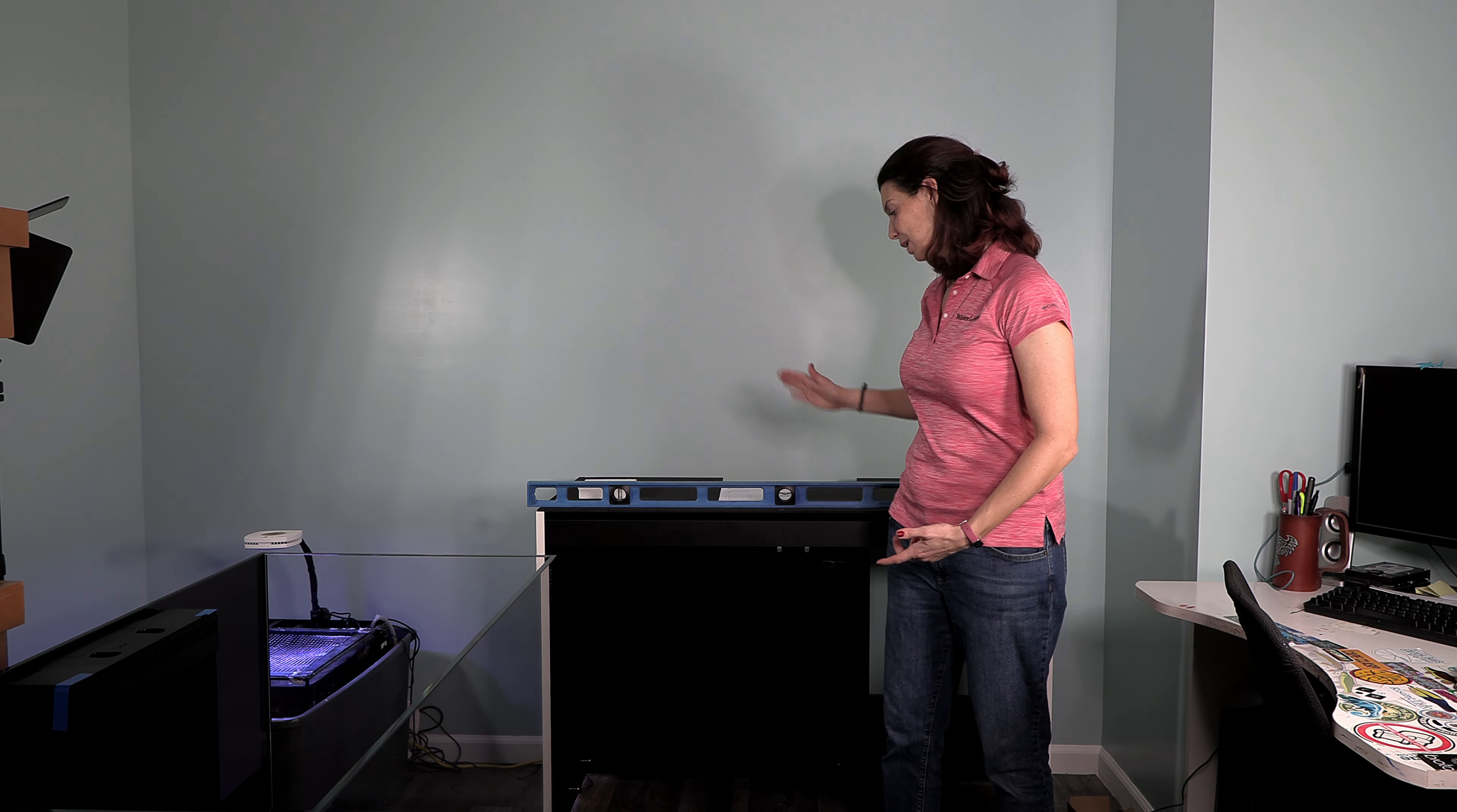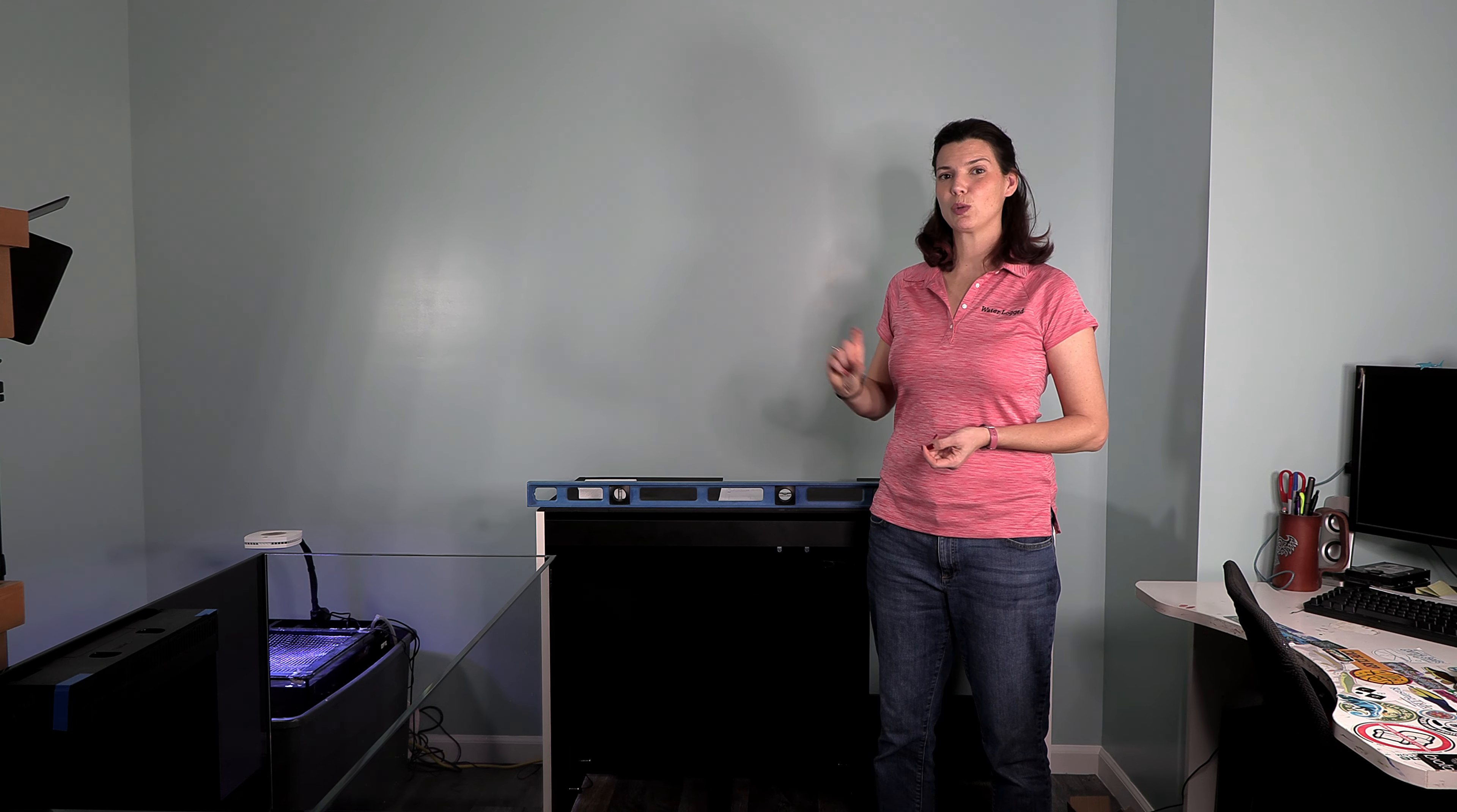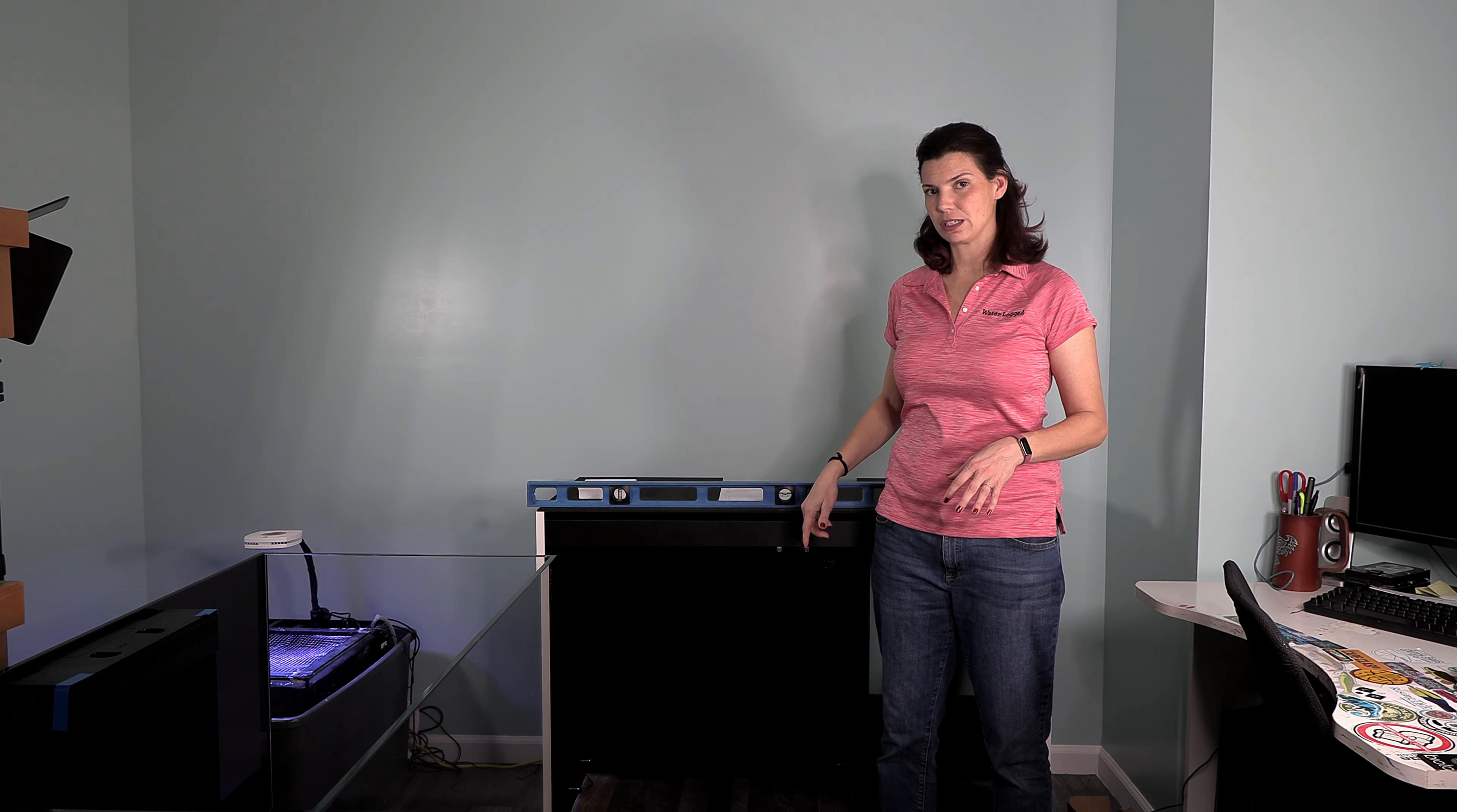As you can see behind me, I have a level sitting on top of the stand. And if you can take a look, it's pretty level, which means the work that I did and showed you in the last video where I went through and measured all of the little feet to three quarters of an inch paid off. It was a little bit extra, but now hopefully I should have less to do. So the next thing is to put the tank on the stand, do a little bit more adjustments, and then build the rest of it.